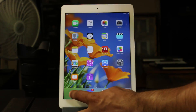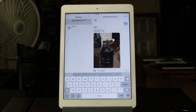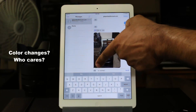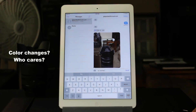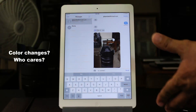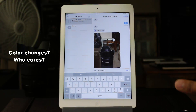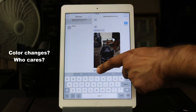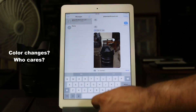Another feature I noticed in Messages is that the color of the camera icon was blue in iOS Beta 1. In iOS Beta 2, it is not blue — it's now gray, the camera icon right on the corner.